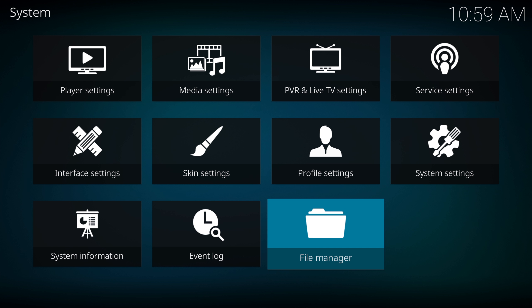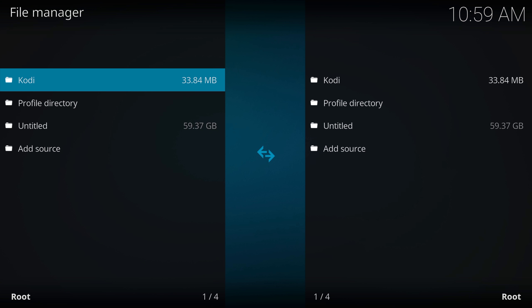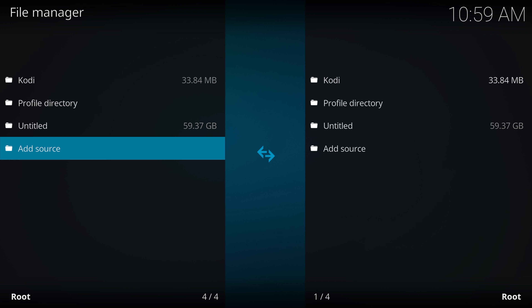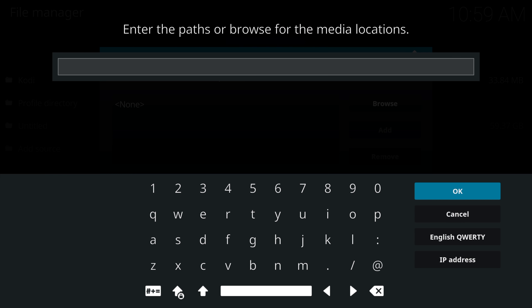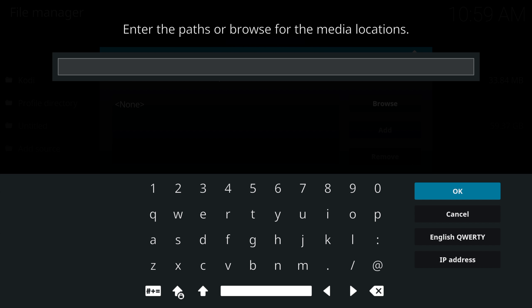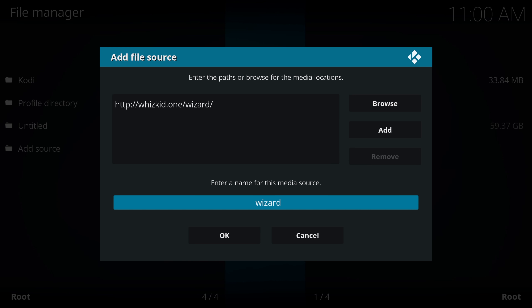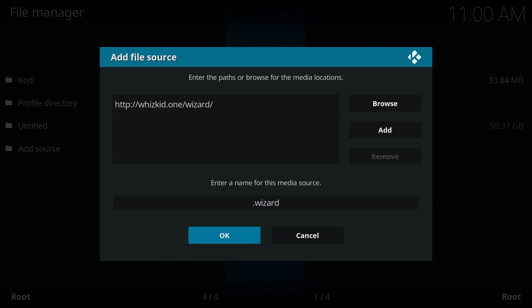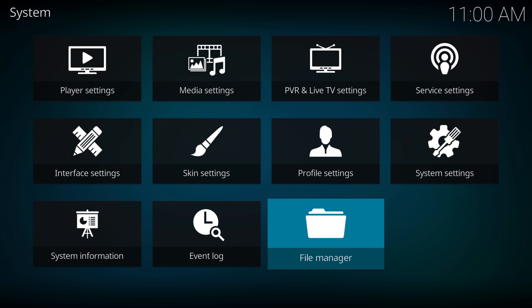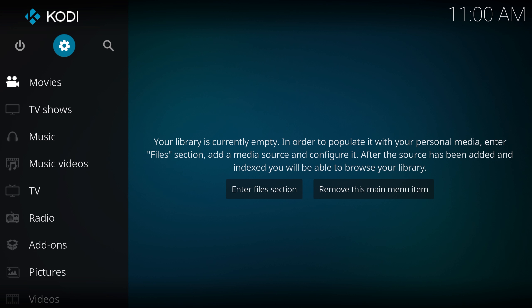Come down to File Manager, click on that, scroll down to Add Source. Now type in exactly what I do — don't make any mistakes or you'll have problems afterwards. Take your time, look carefully, type it in properly. Then hit okay, come down and give it a name. I'm just going to put a dot in front so it shows at the top and is easier to find. Hit okay, then scroll back.